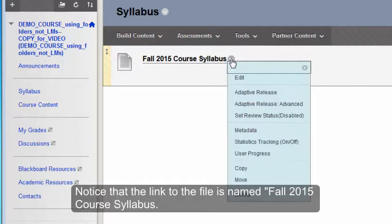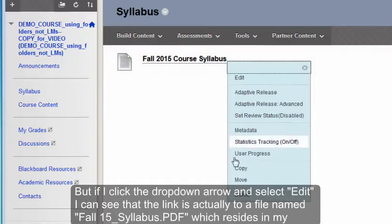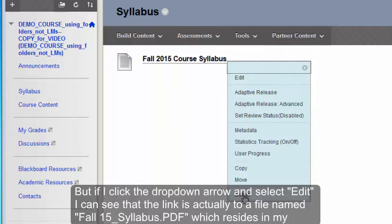If I click the drop-down option here, I have a number of different options — one is Edit and one is Delete.